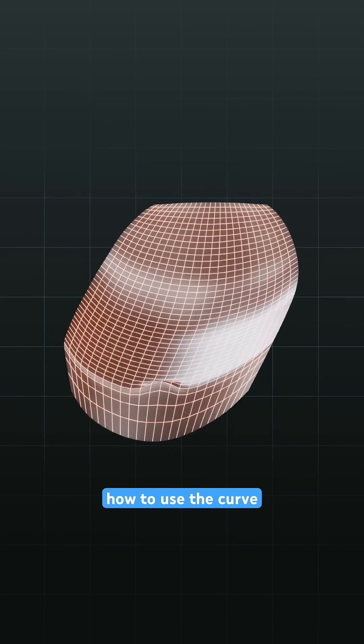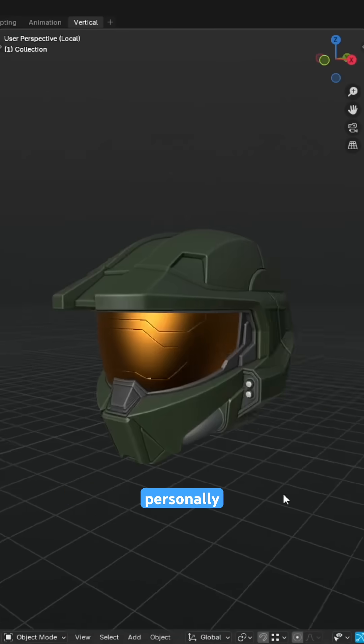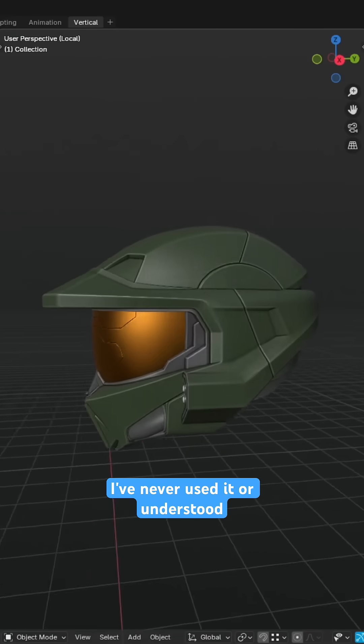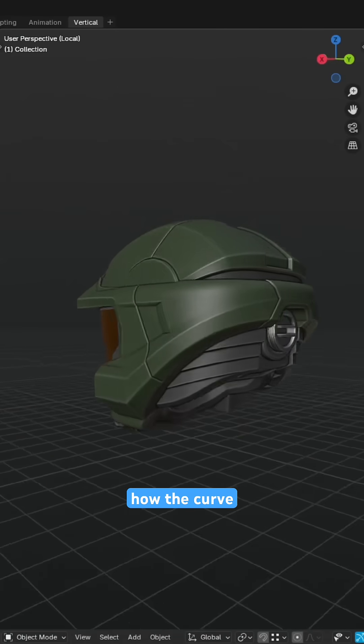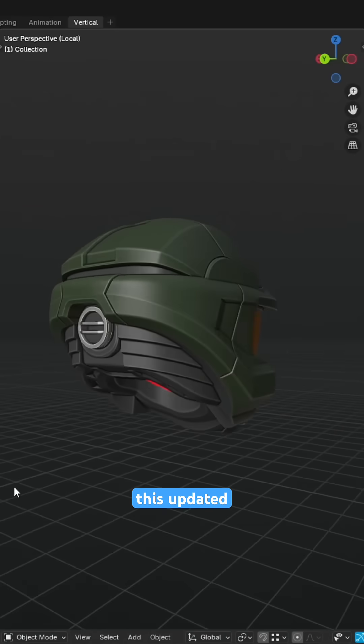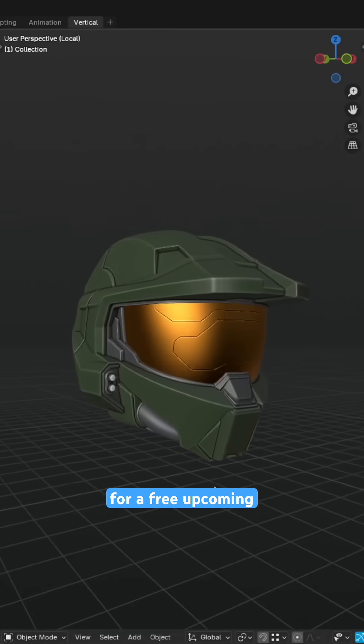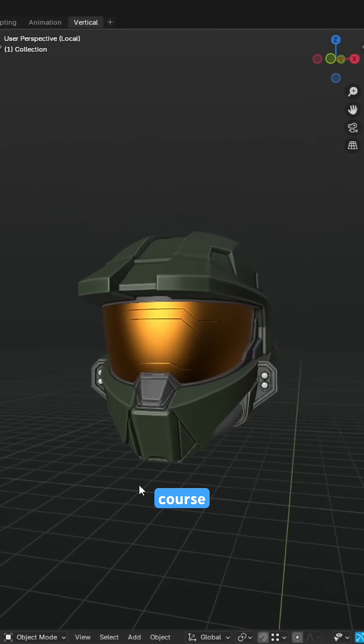Have you ever wondered how to use the curve operation in Blender's Loop Tools? Personally, I've never used it or understood how the curve operation worked until modeling this updated Master Chief helmet for a free upcoming modeling course.